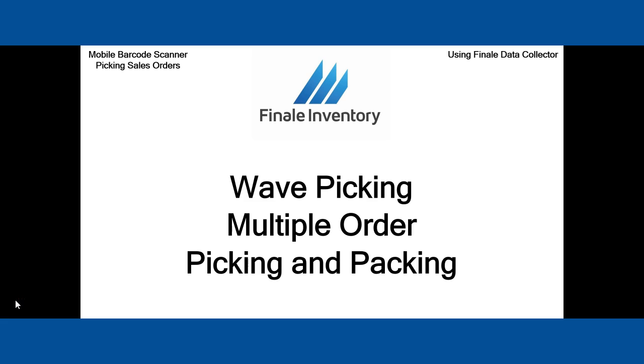It's an advanced method of picking orders using the Finale Data Collector and the Mobile Barcode Scanner. You can actually make one trip through the warehouse and pick and pack multiple orders all at the same time.